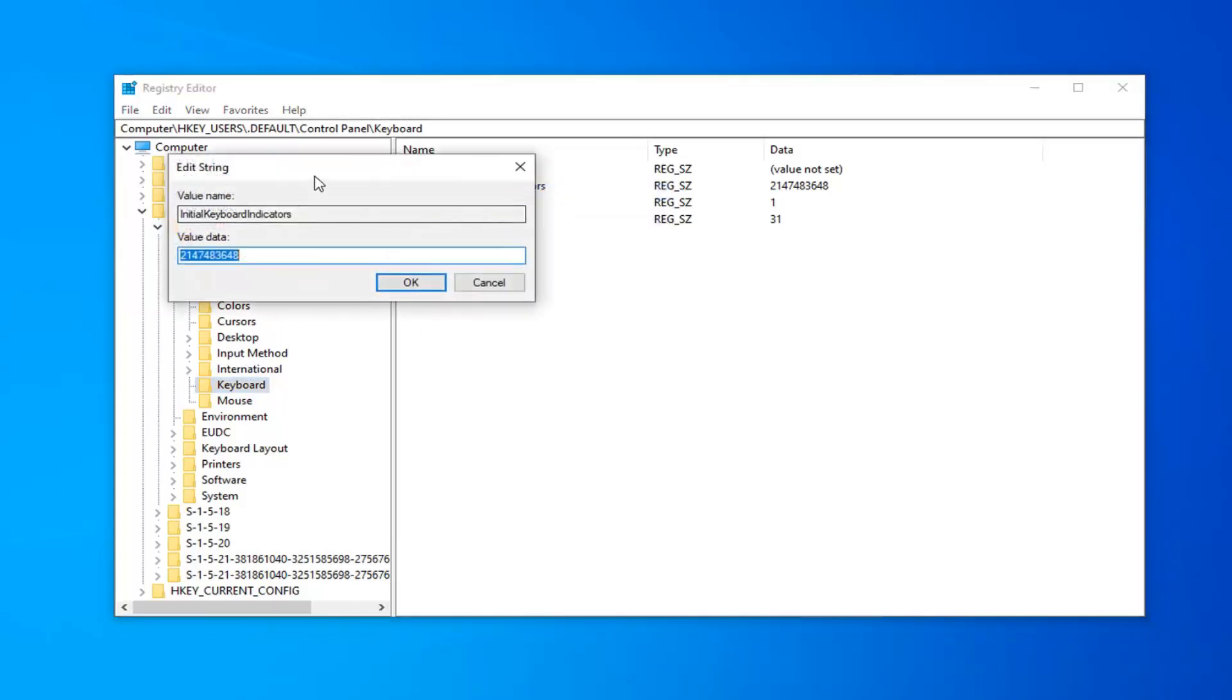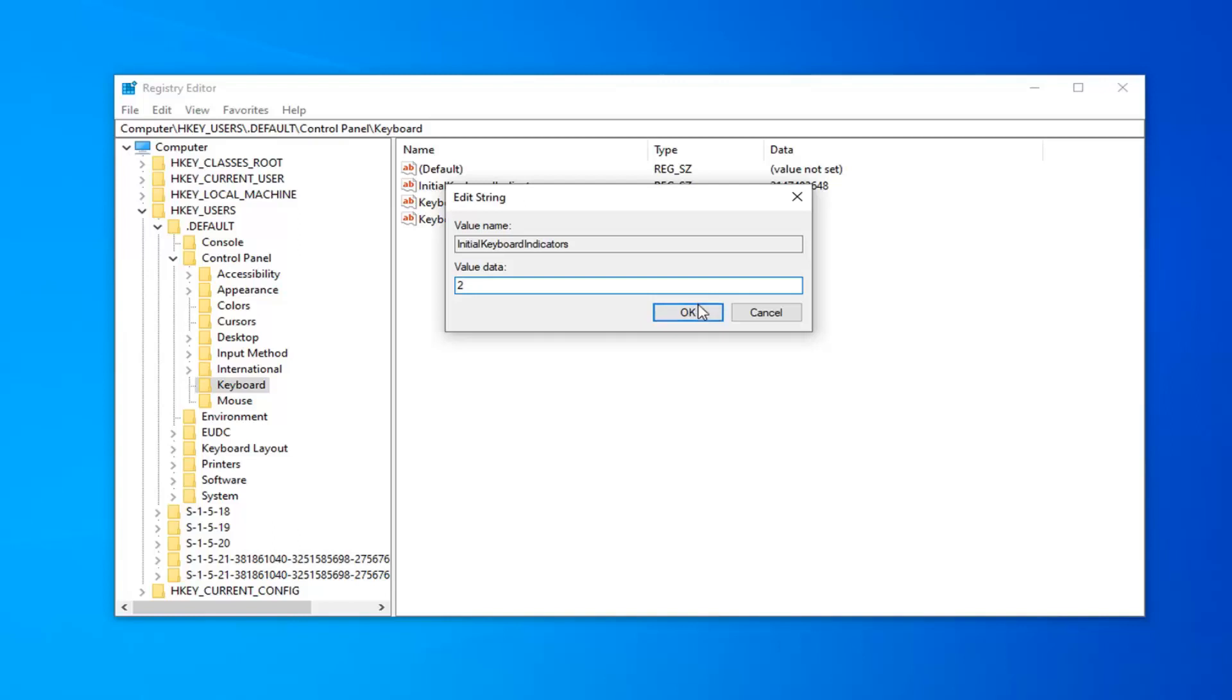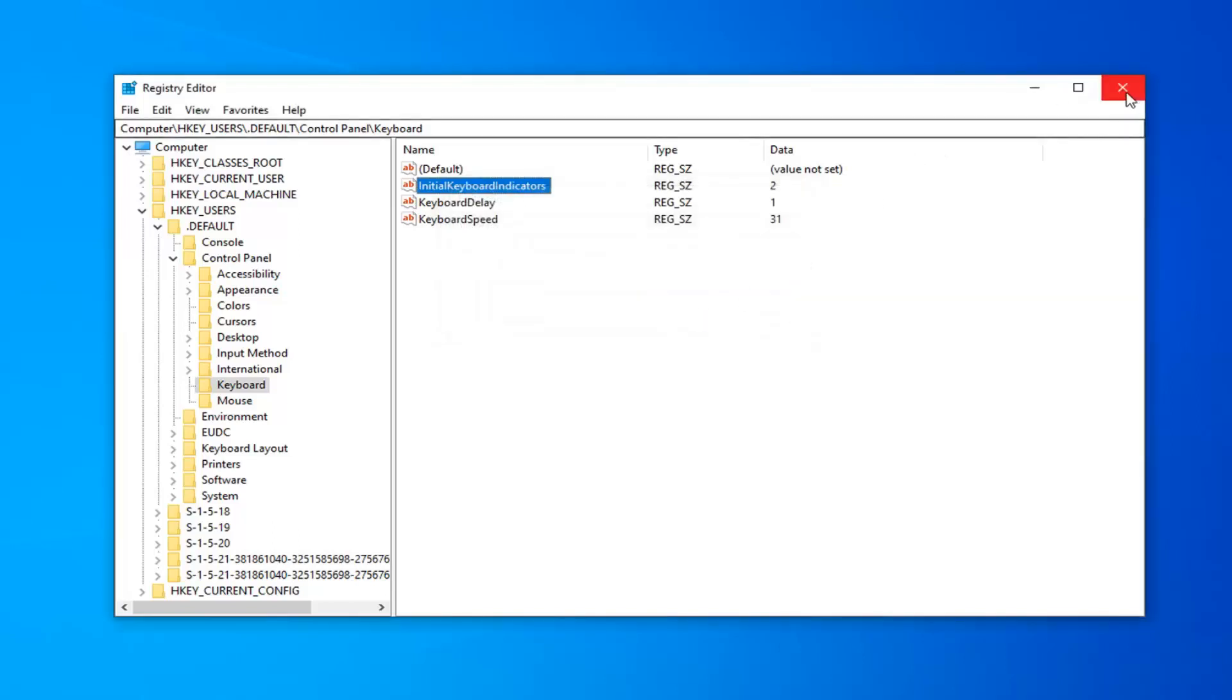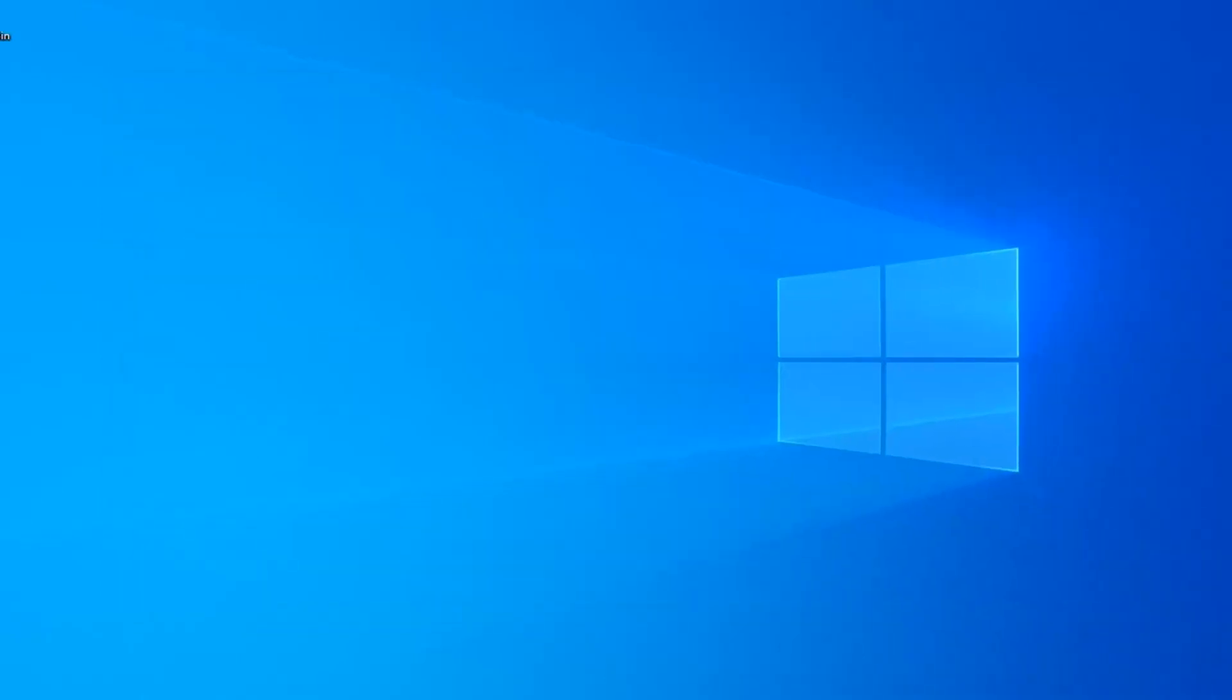In the Value Data field here, you want to delete whatever number is in here, so just delete it. Type the number 2 on your keyboard, and then select OK. Once done with that, close out of here, restart your computer, and that should be about it.